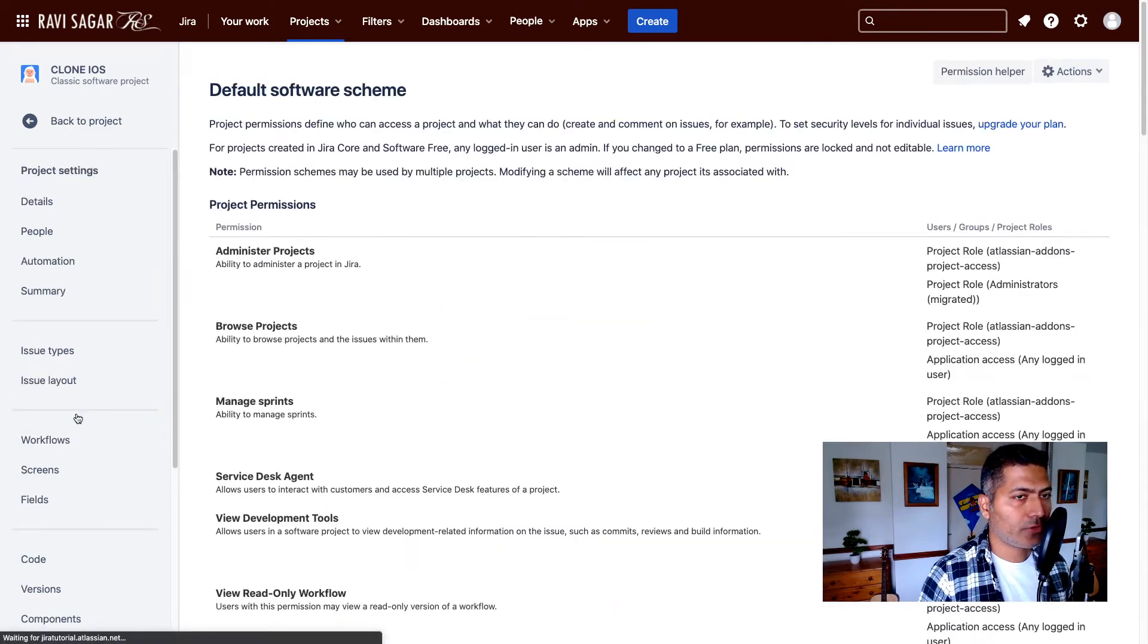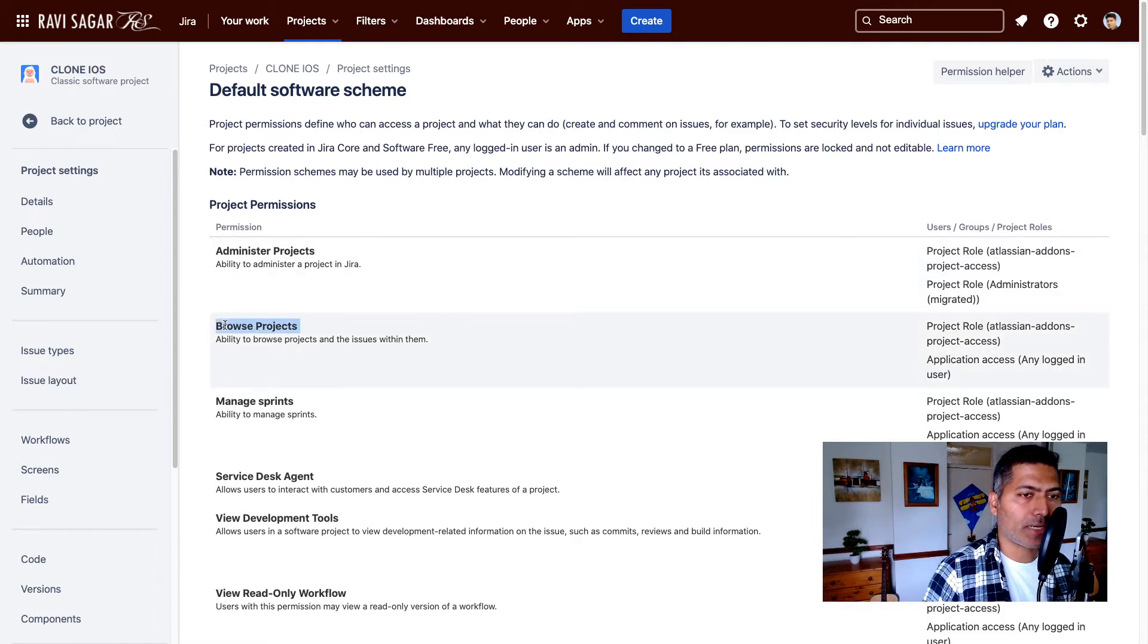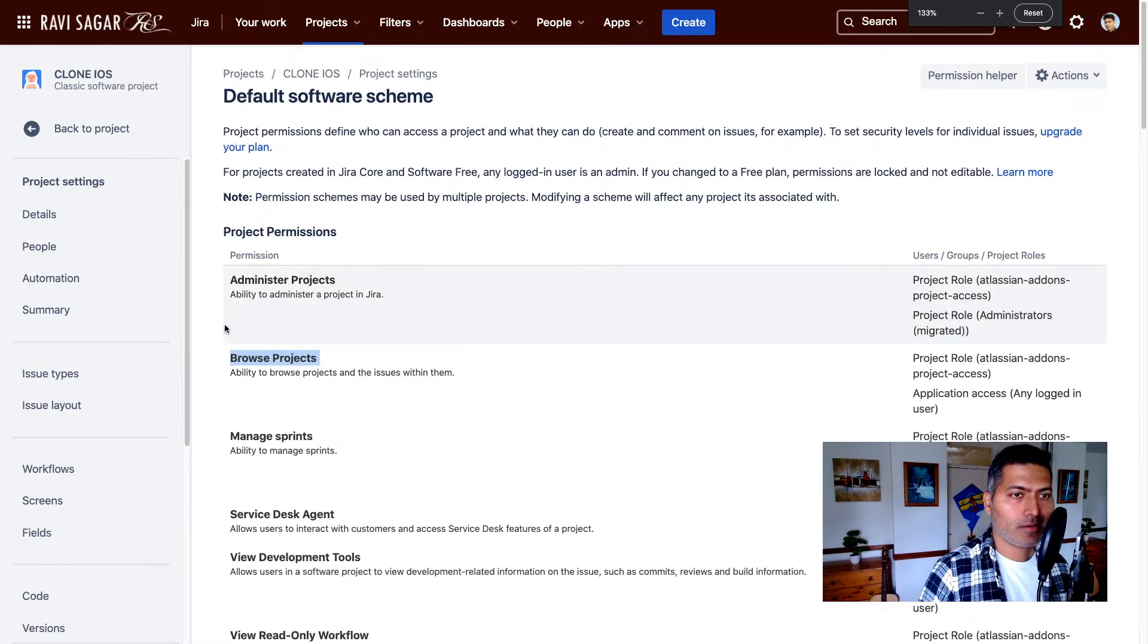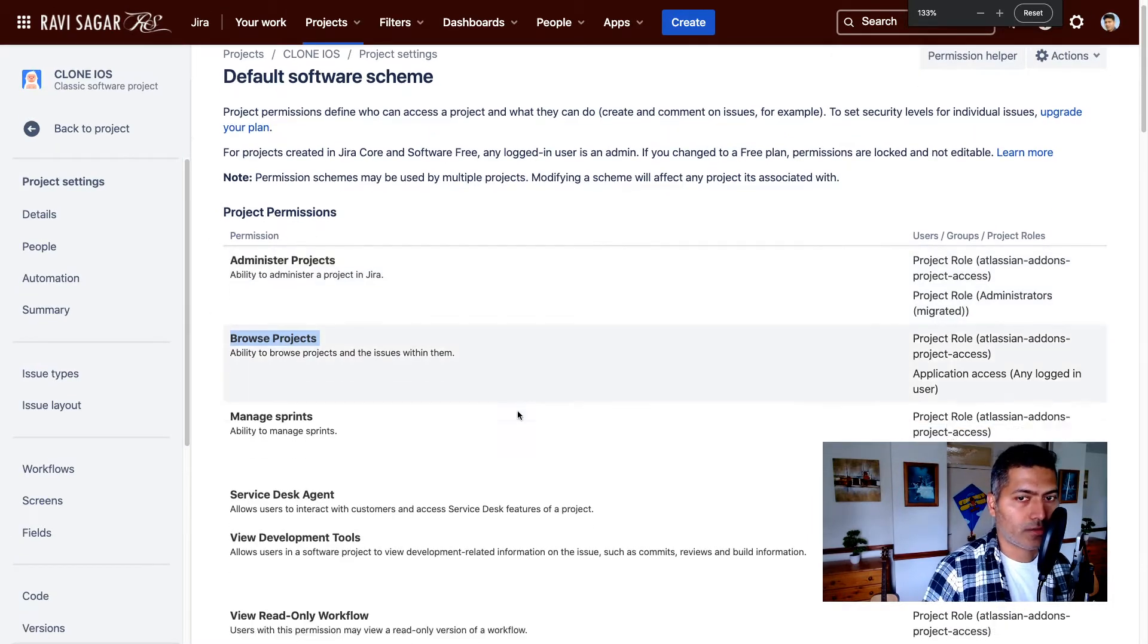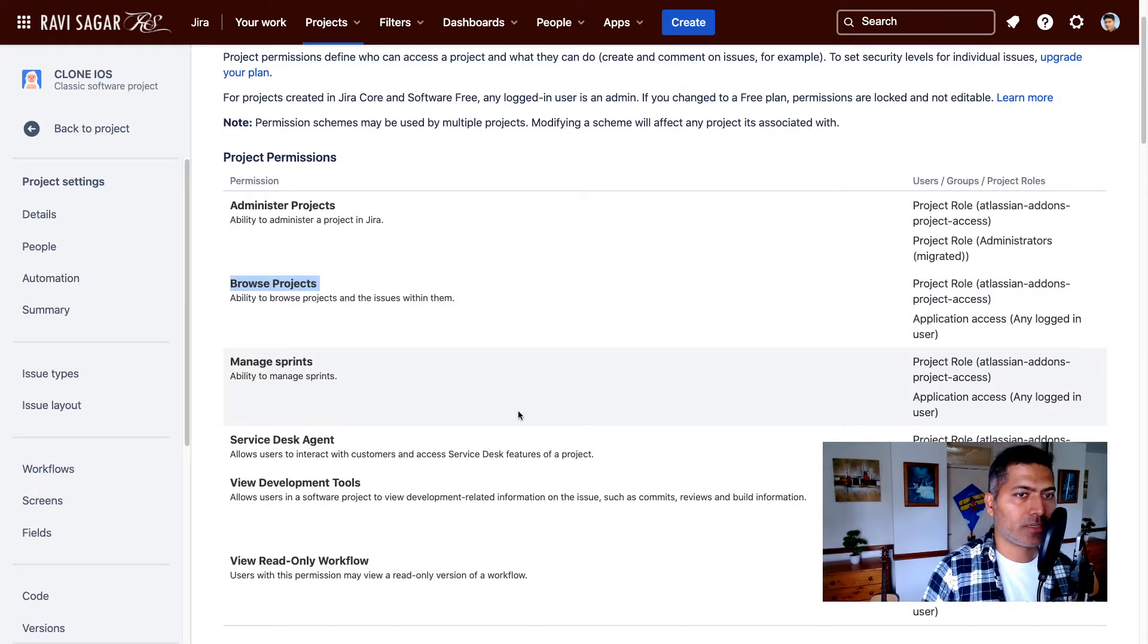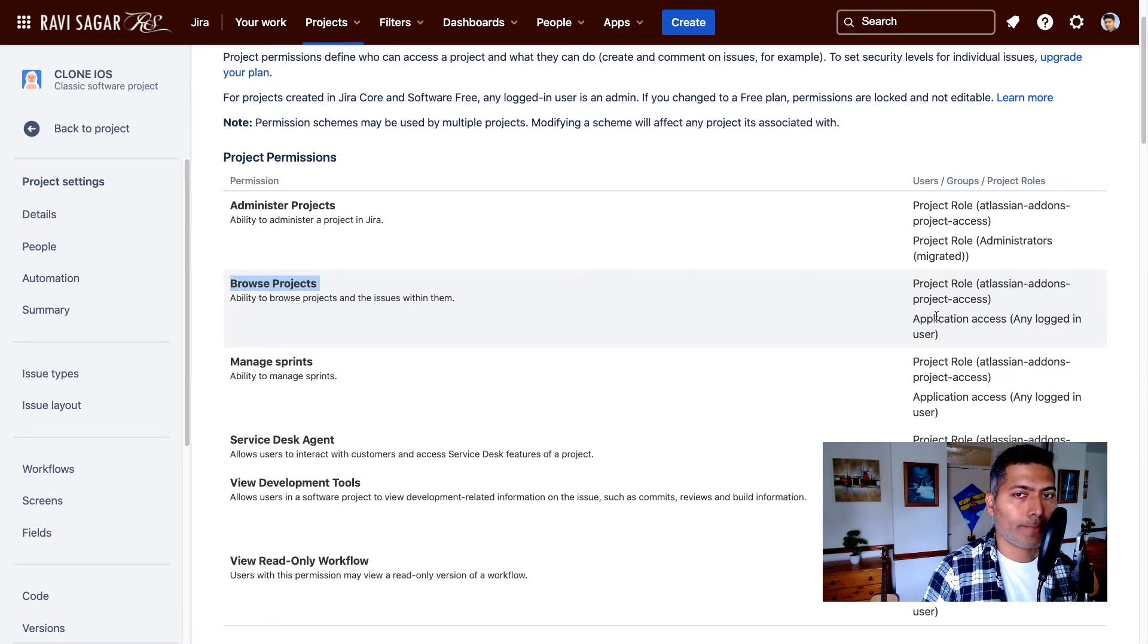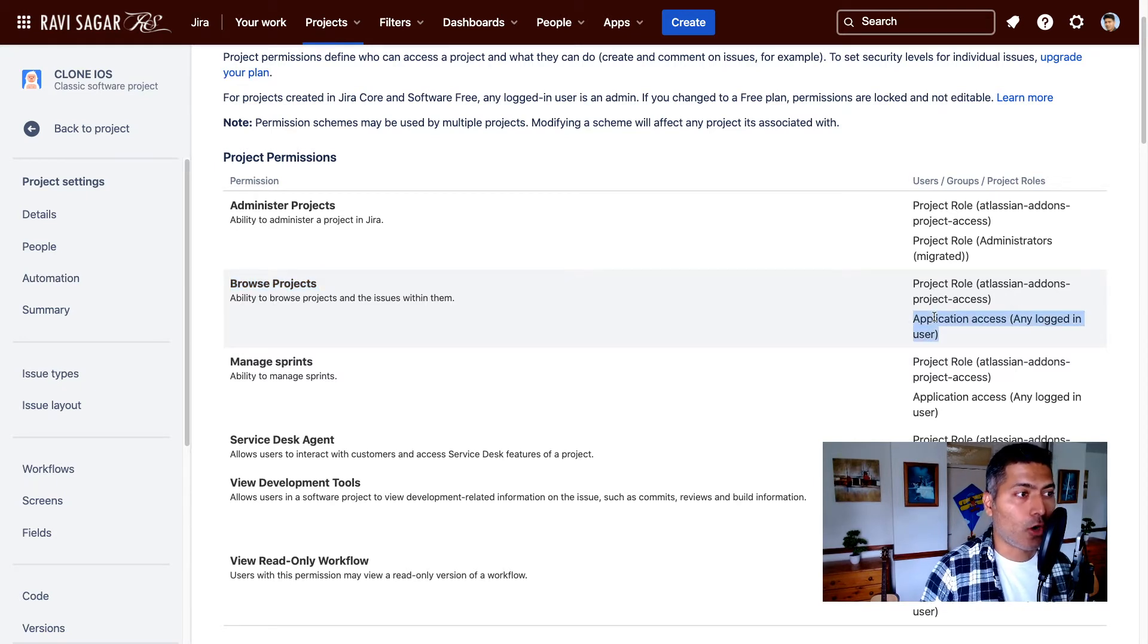And when you go to permissions, you can focus on this particular permission called browse projects. Now, right now, browse projects permission is given to, in my case, in my instance, is given to application access any logged in user.